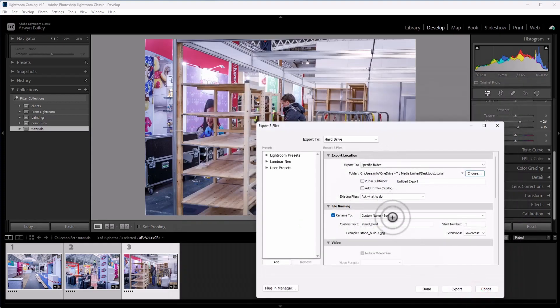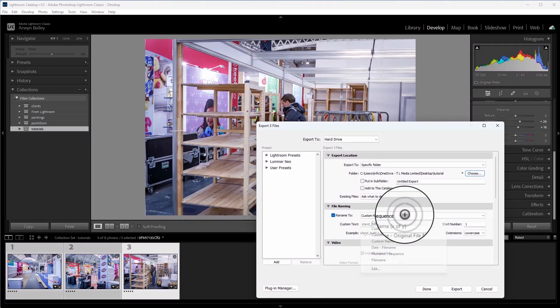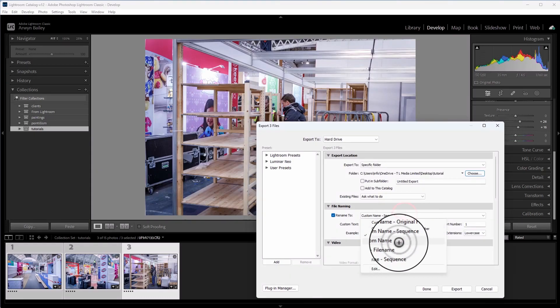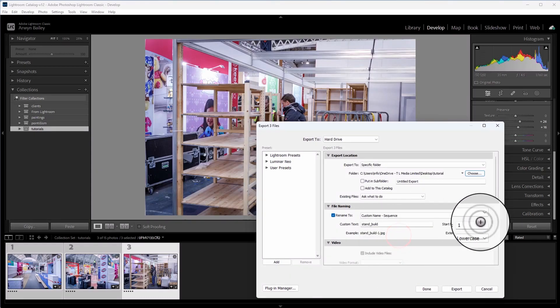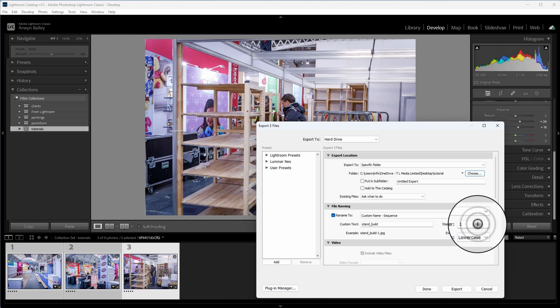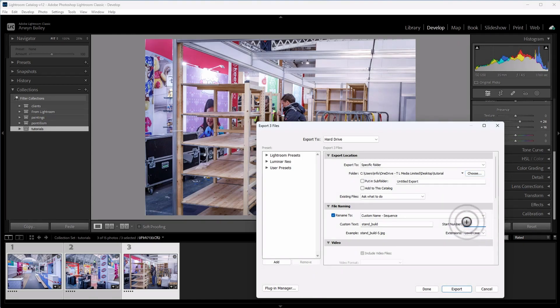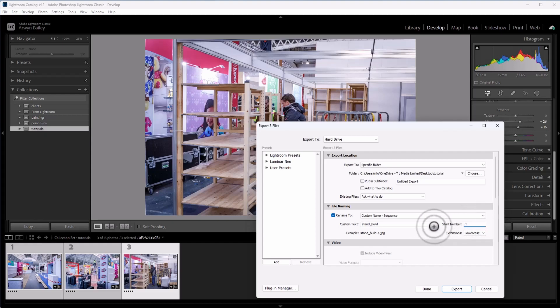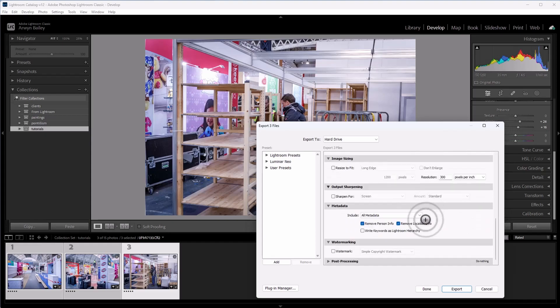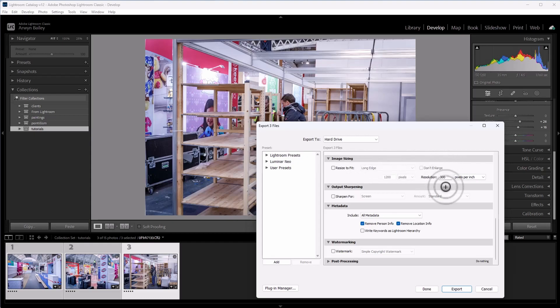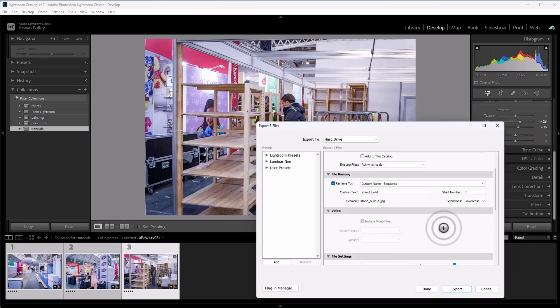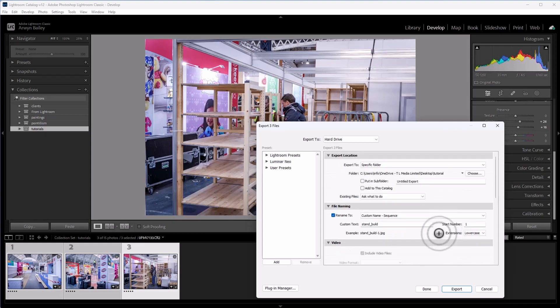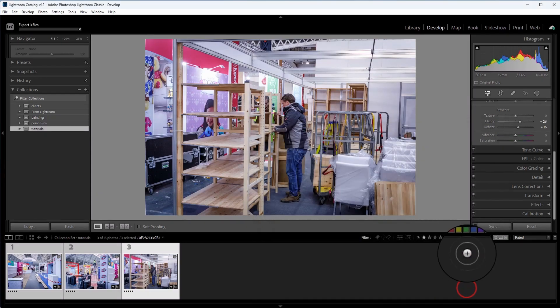And you've got various options here. You can go sequence, et cetera, and so on and so forth. I do custom name sequence. You can choose a number there, but I'm starting from number one on this occasion. Call it whatever you want. You can resize to fit longer edge, shorter edge. I always make sure it's 300 resolution. You could take out or leave the metadata. It's entirely up to you of the location.